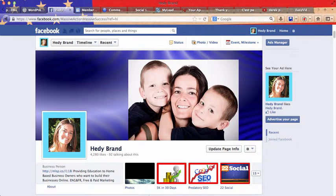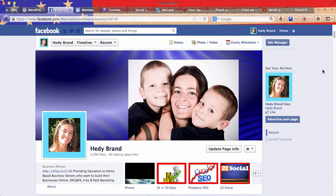Hi, this is Hedy Brand and I'm going to show you today how to get thousands and thousands of highly targeted leads within minutes in order to create cheap and laser targeted ads. Let me show you how this works.